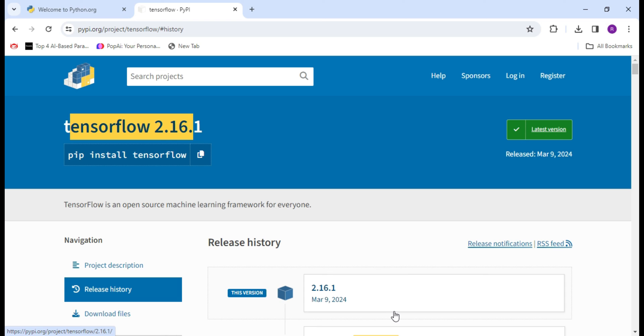In this way you can install TensorFlow latest version, that is 2.16.1, with Python 3.12. If you liked this video, hit the like button and don't forget to subscribe to this channel. Thanks for watching.